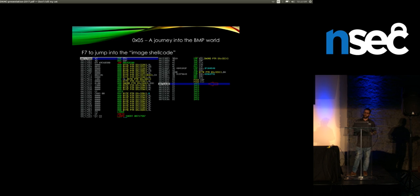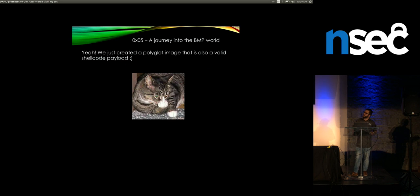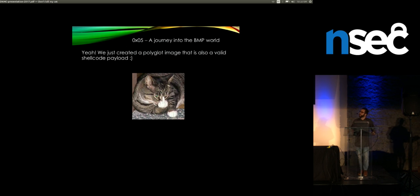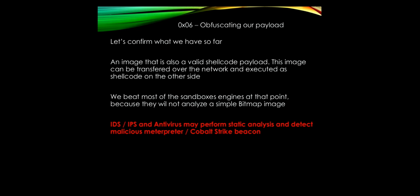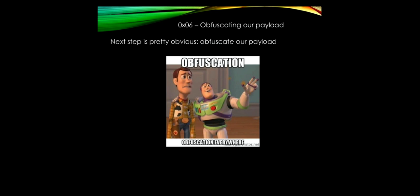We now have a fully functional bitmap image that is also shellcode. The CC instructions don't do anything super useful by themselves, but you control that region and can place whatever payload you want there. The image loads perfectly in PowerPoint as a totally valid image. If you send this image to a sandbox, they're just going to analyze the header, say it's a valid bitmap, and not flag it - because it's clearly just a beautiful cat picture.